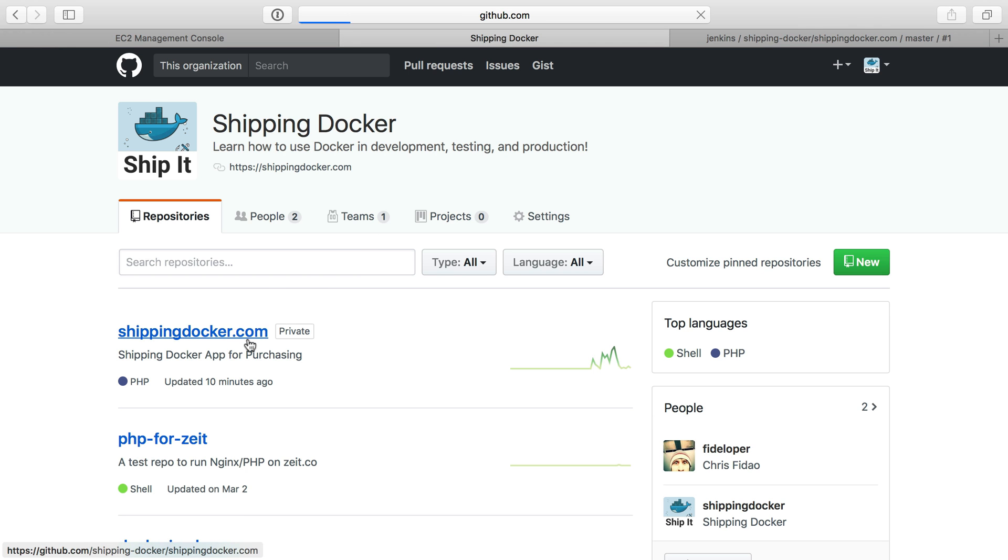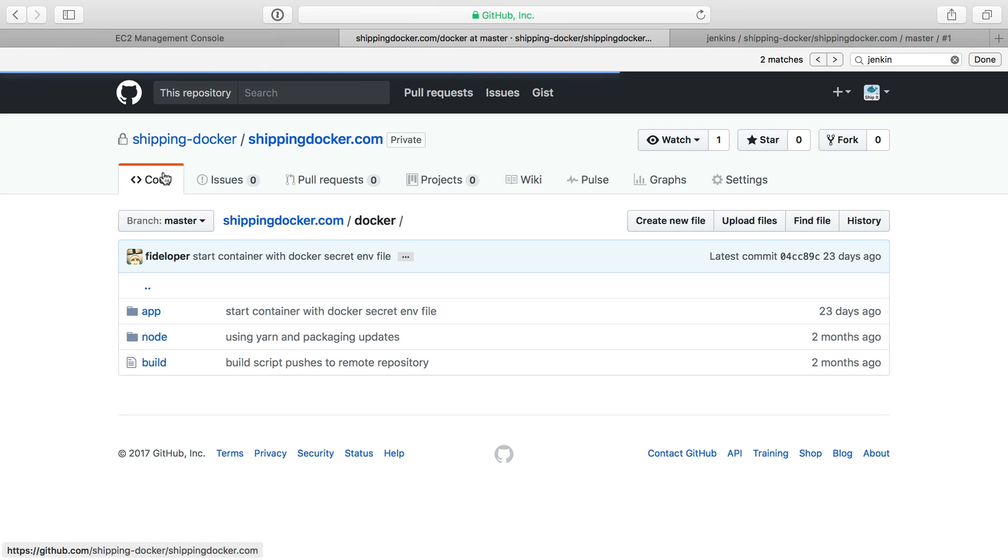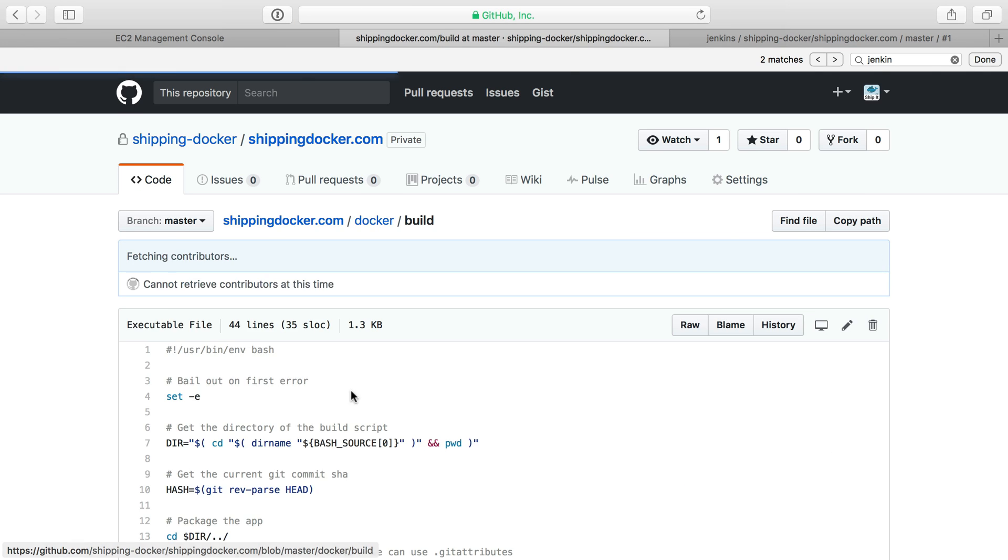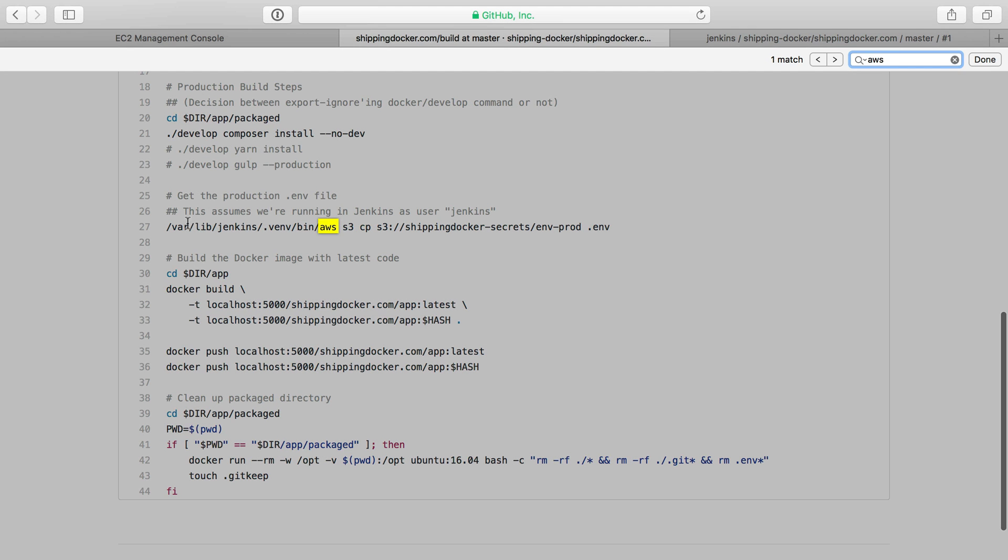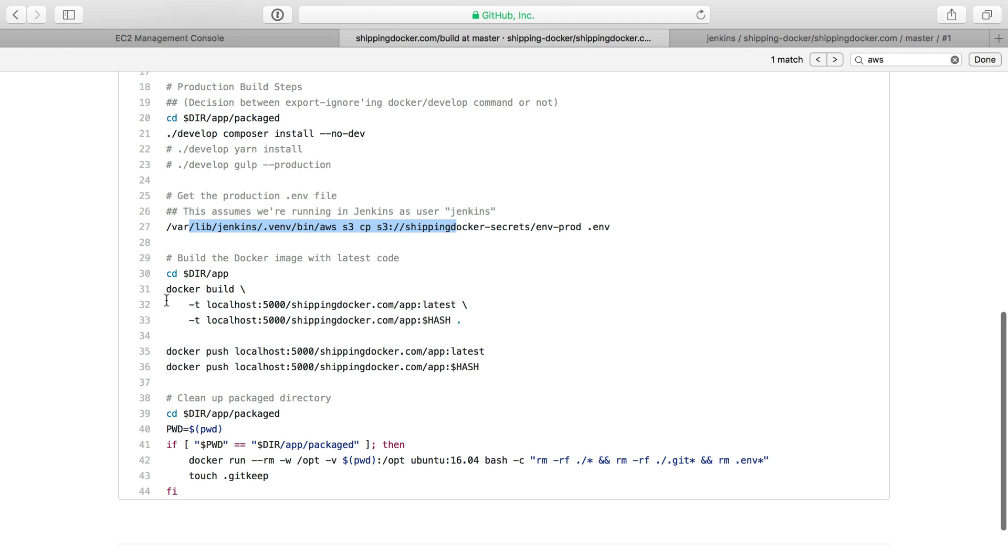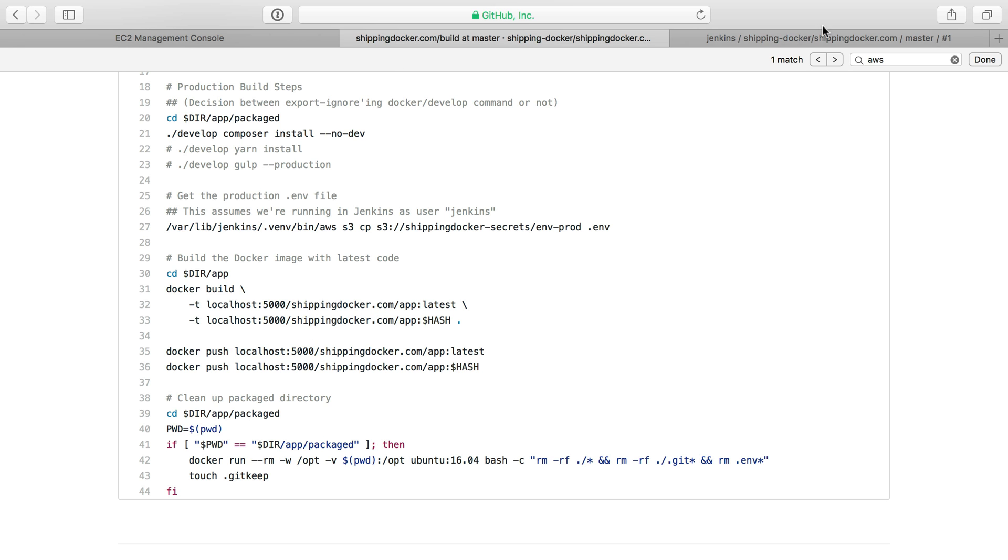If we check that out here, I'll go to Docker and the build script. We'll see it's going to use AWS here, and down here it tries to build and push to localhost port 5000 where a local Docker registry exists. So I just have to do those two things to get this to finish building.